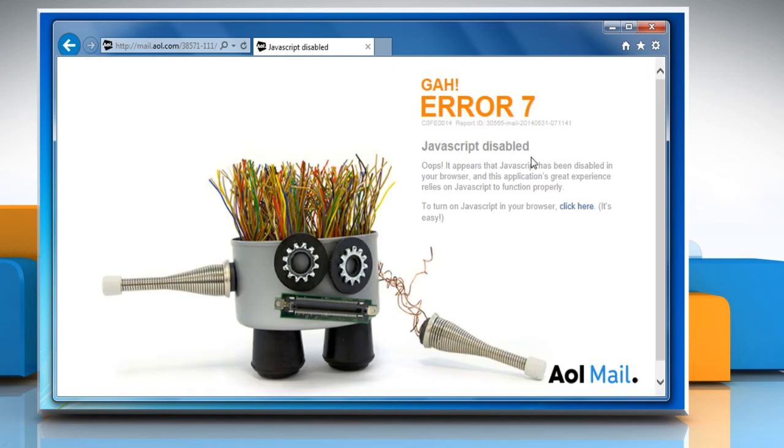You may also get a JavaScript disabled page. Here we are showing resolution steps to fix this issue when you are using the Internet Explorer browser to access your AOL mail account.